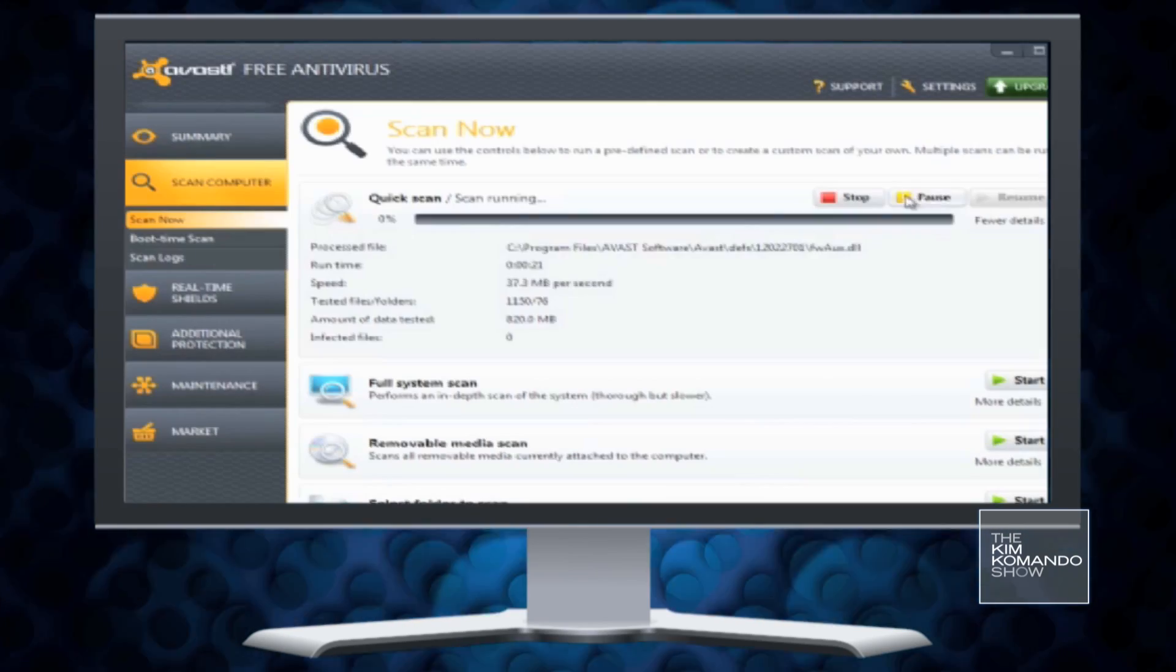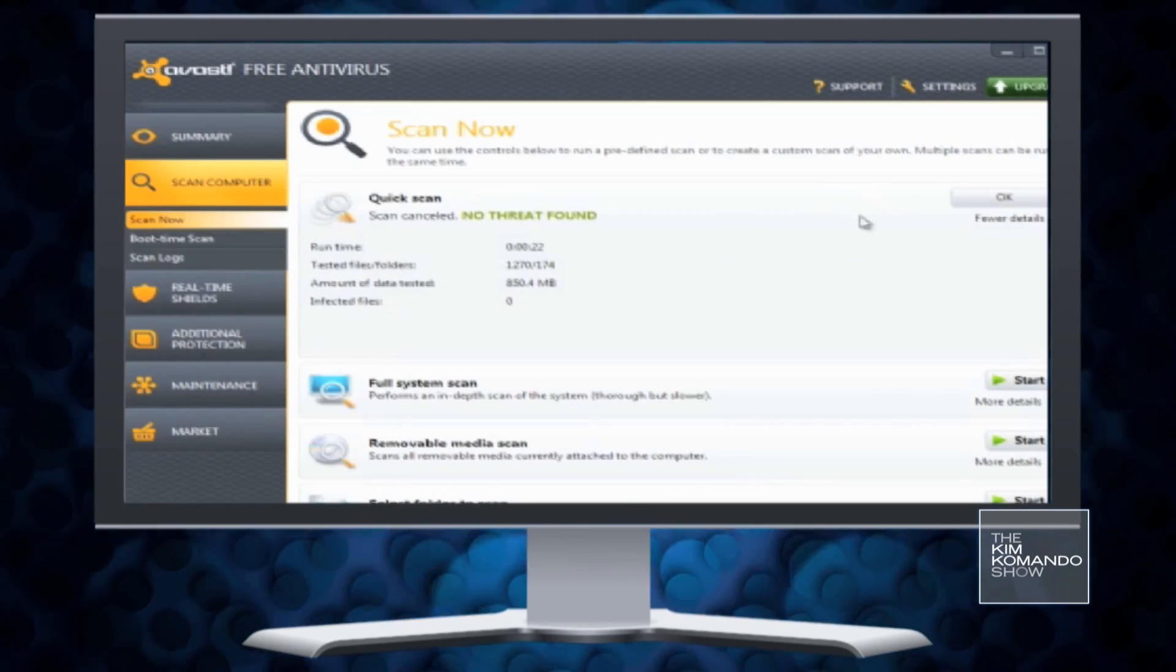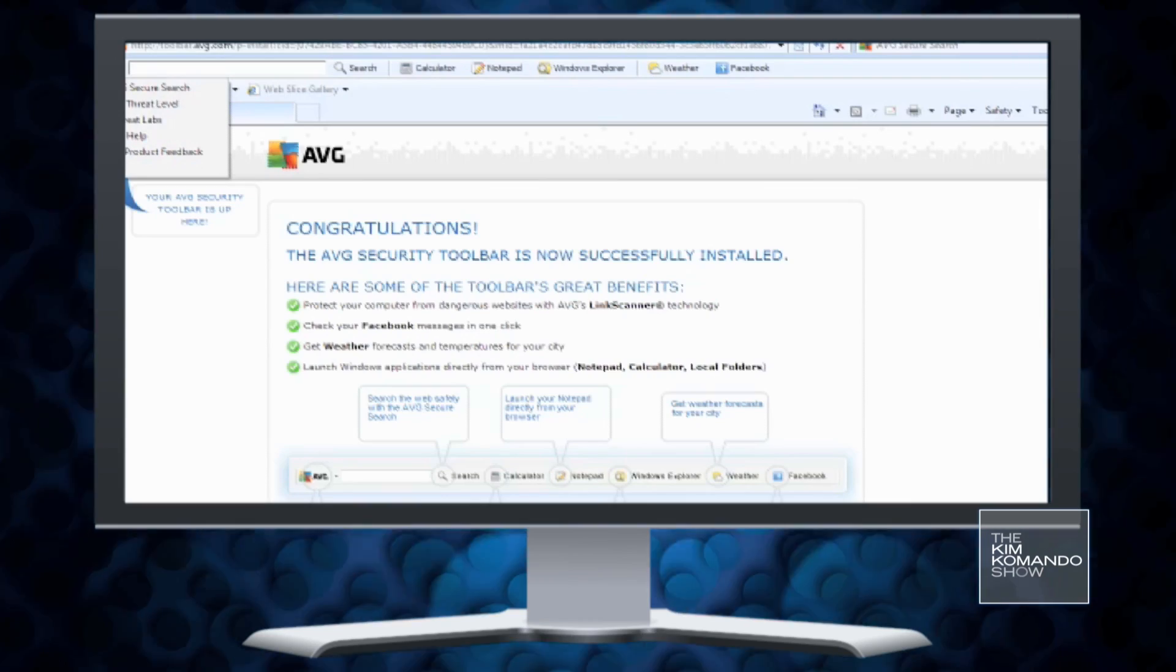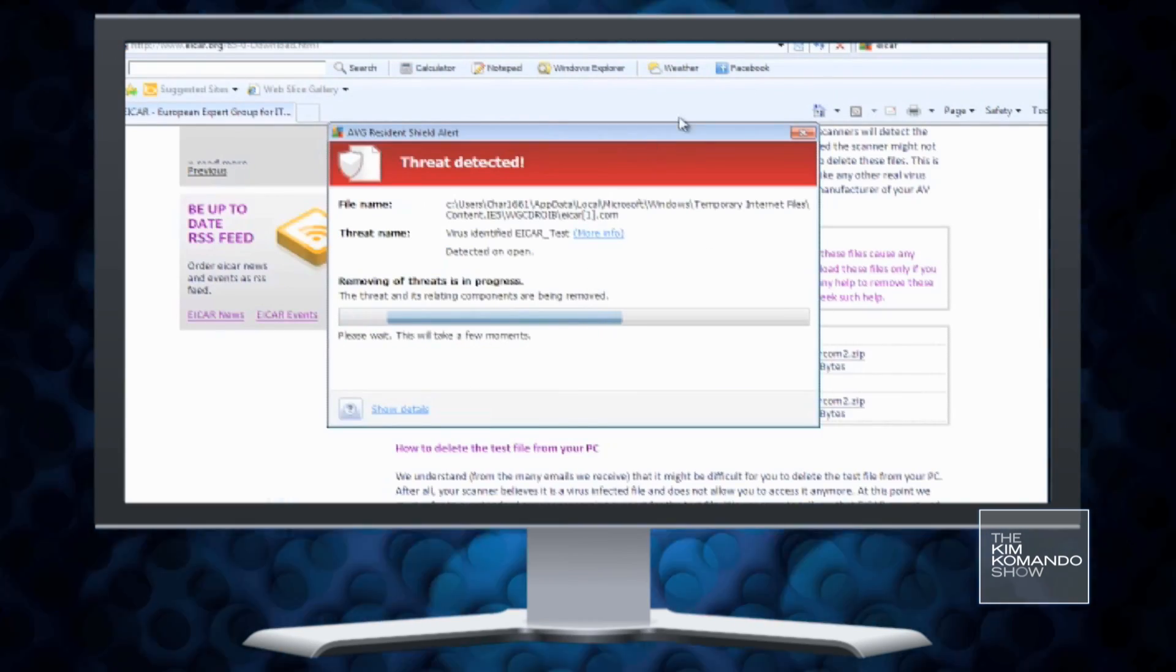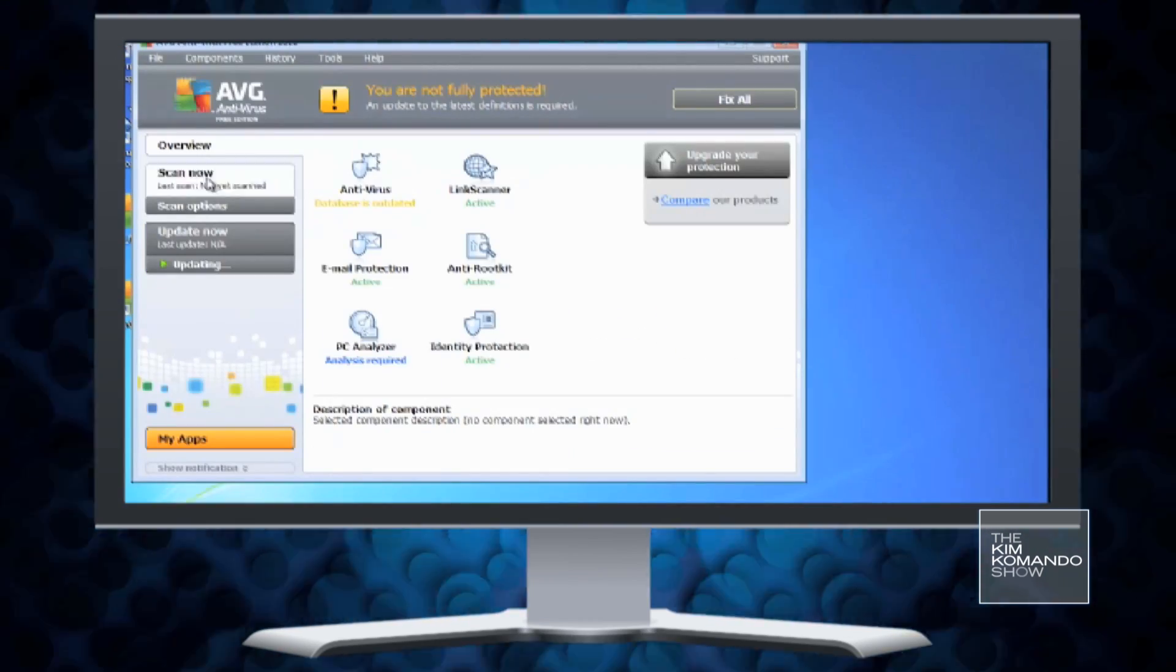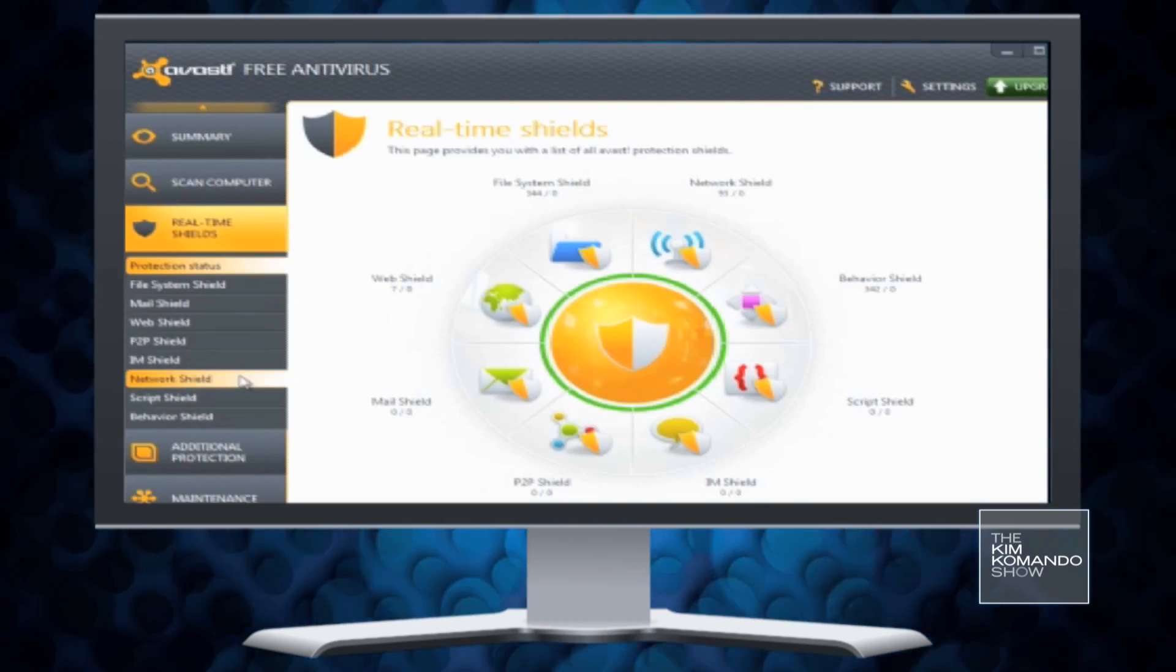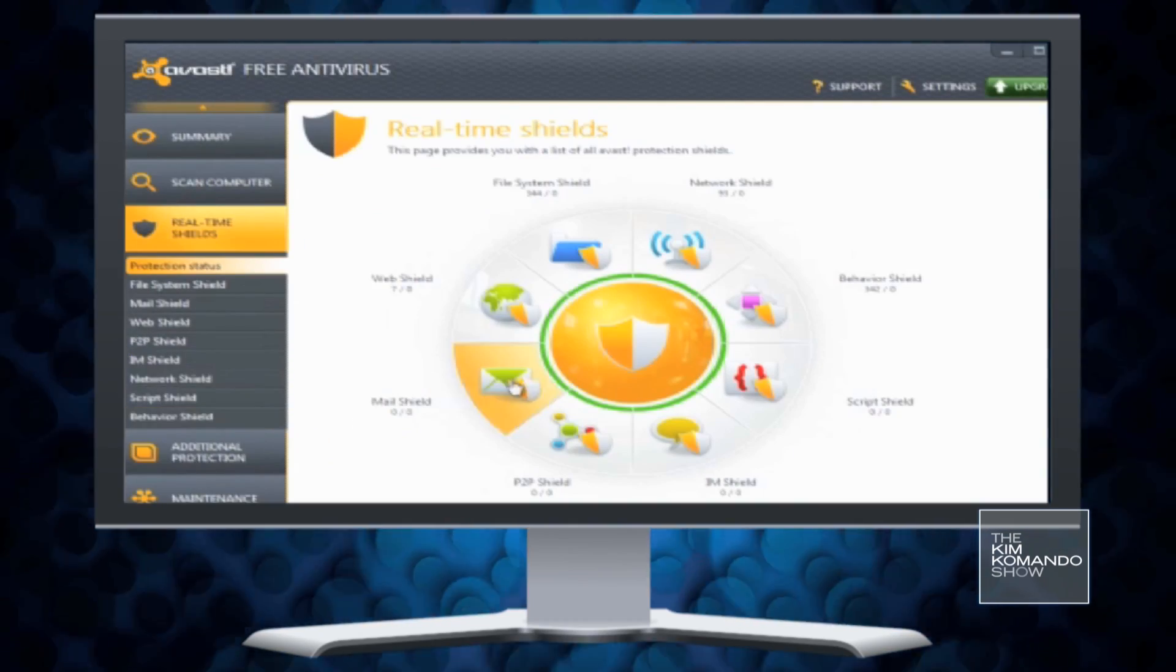AVG and Avast antivirus are two great free programs. They're constantly updated and should protect you against most viruses. Only run one antivirus program on your computer. Two or more will conflict with each other.